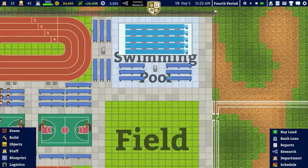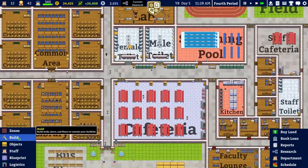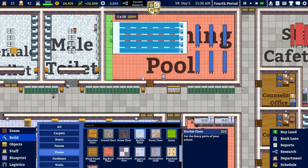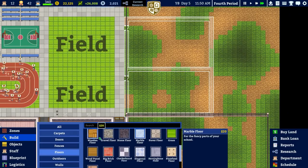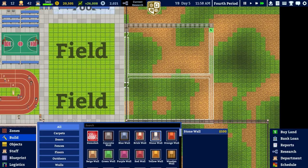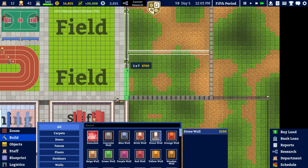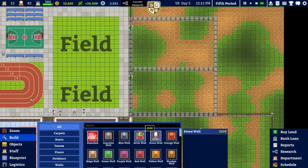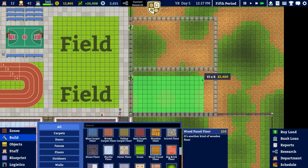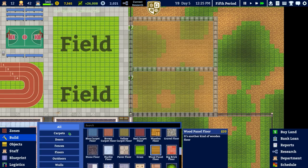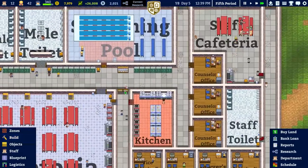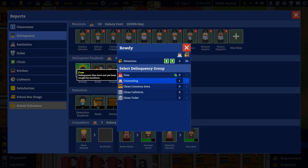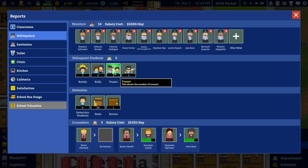Going to building and retrofitting the swimming pool room with marble flooring. They're dismantling the old stuff - that's fine. Continuing to build, adding wooden flooring and doors, and they'll crack on with that. Checking delinquency: one rowdy student in counselling, two bullies, one truant, and one smoker not yet caught.